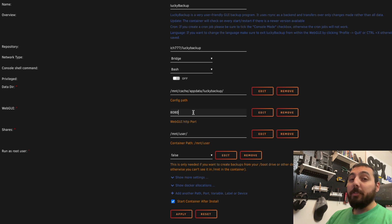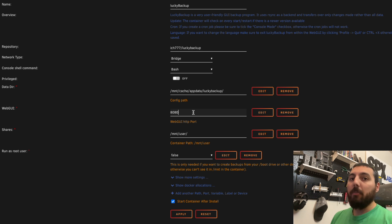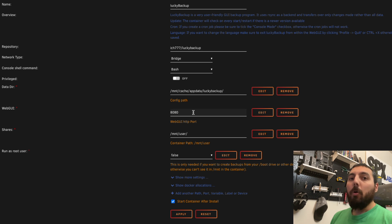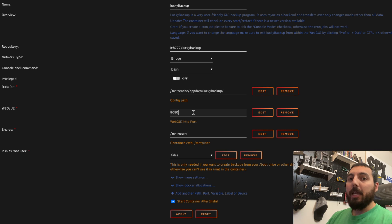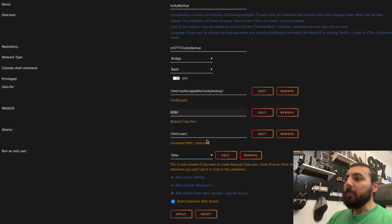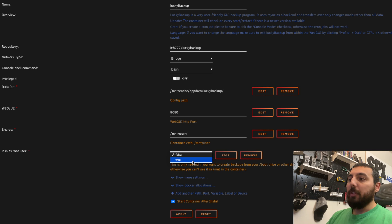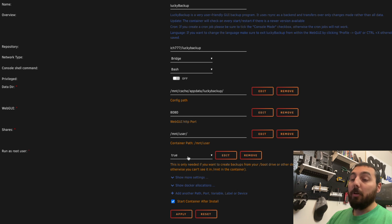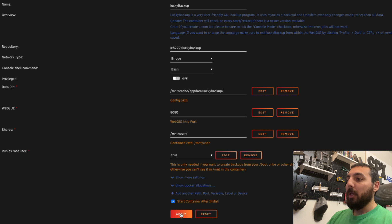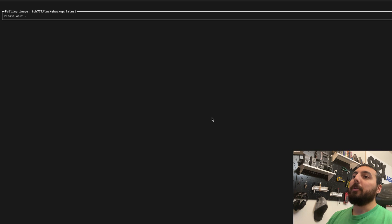If you have other containers running on port 8080, this is very important for you. You're going to want to change this off the default port 8080, or else you won't be able to VNC into this container. I don't have any other containers running on 8080, so I'm just going to leave it as port 8080. And finally, the last thing we're going to change is the run as root user flag. We're going to set that from false to true. Now that we've made all those settings, we can hit apply.